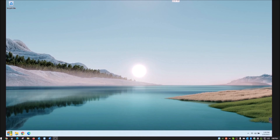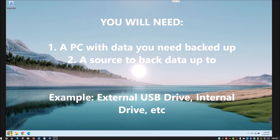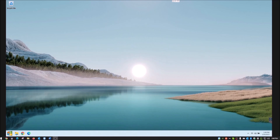What you will need for this is a computer, and a data backup source — this could be an external hard drive plugged in through USB or a secondary drive already in your computer. Alternatively, you can use a cloud backup such as Carbonite, Backblaze, or iDrive. You can also use Google Drive or Microsoft OneDrive. But today I'm going to show you how to use the free program FBackup.